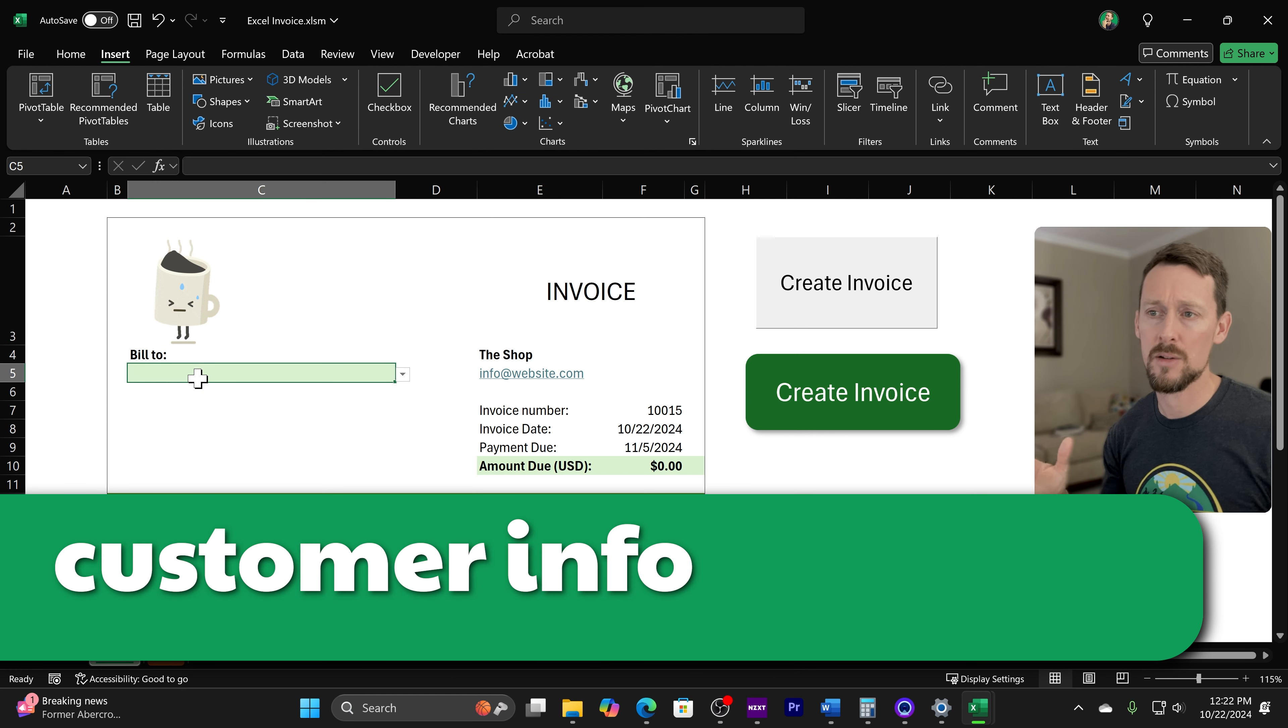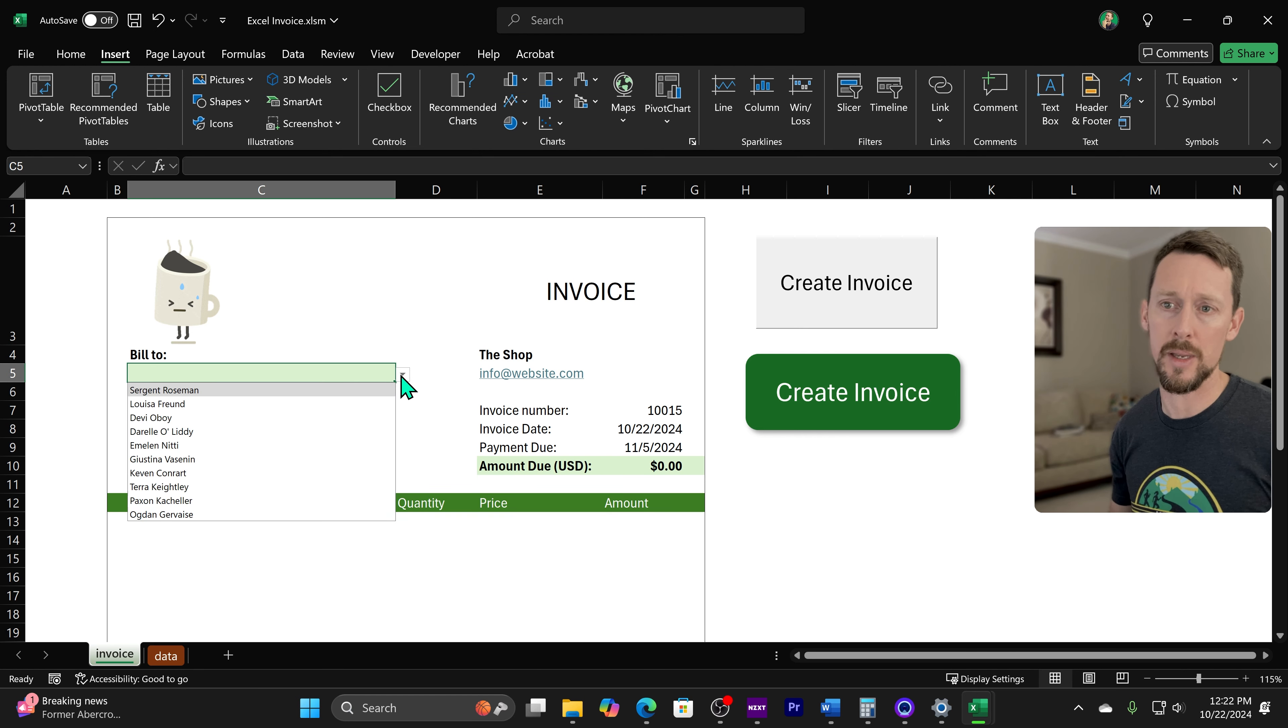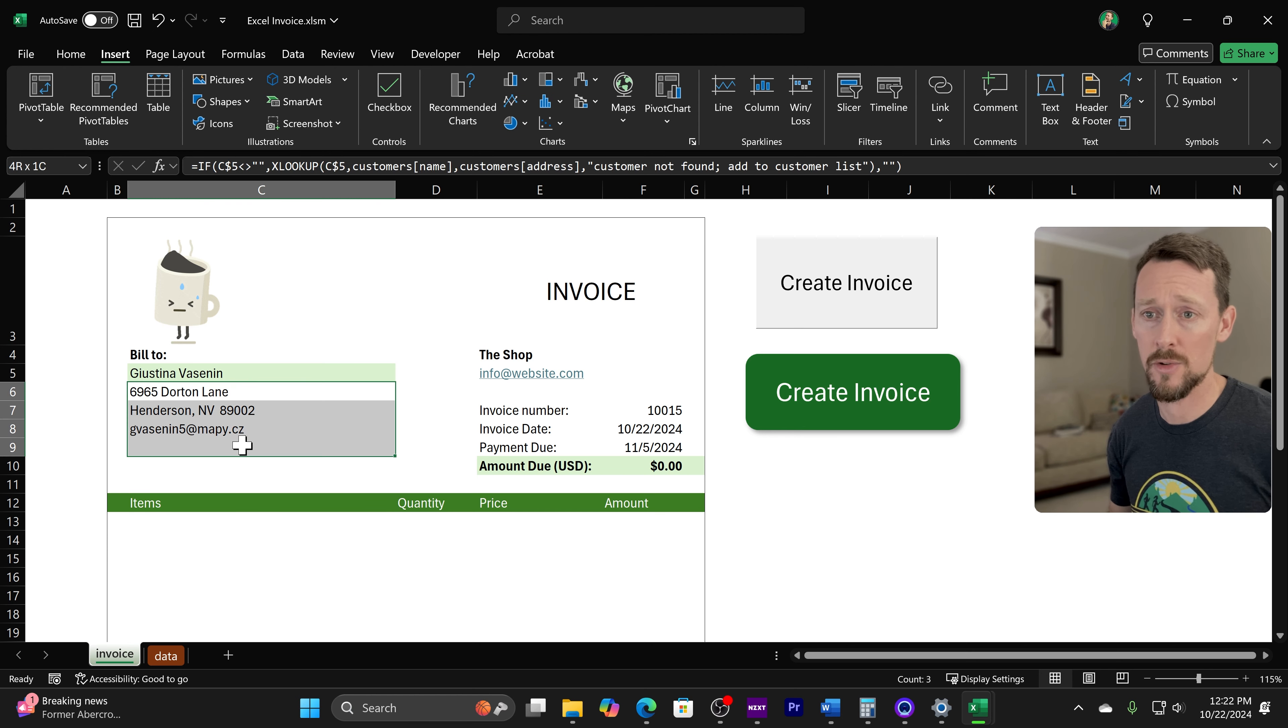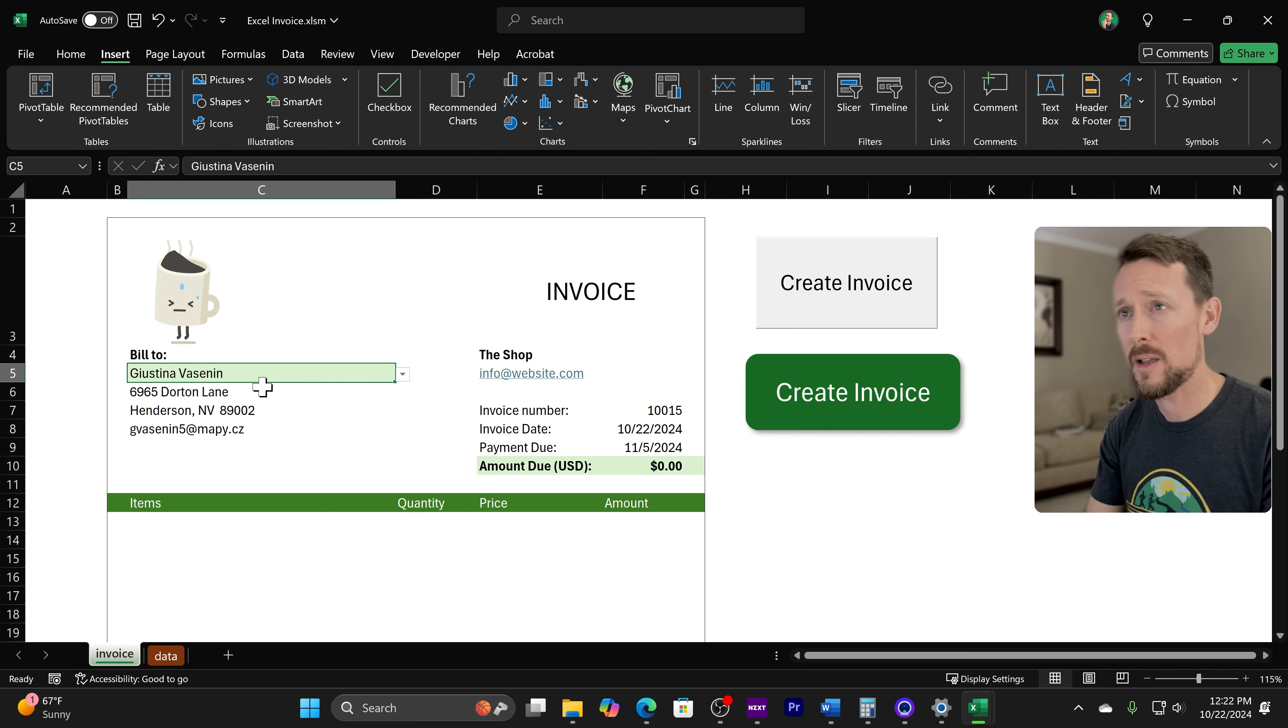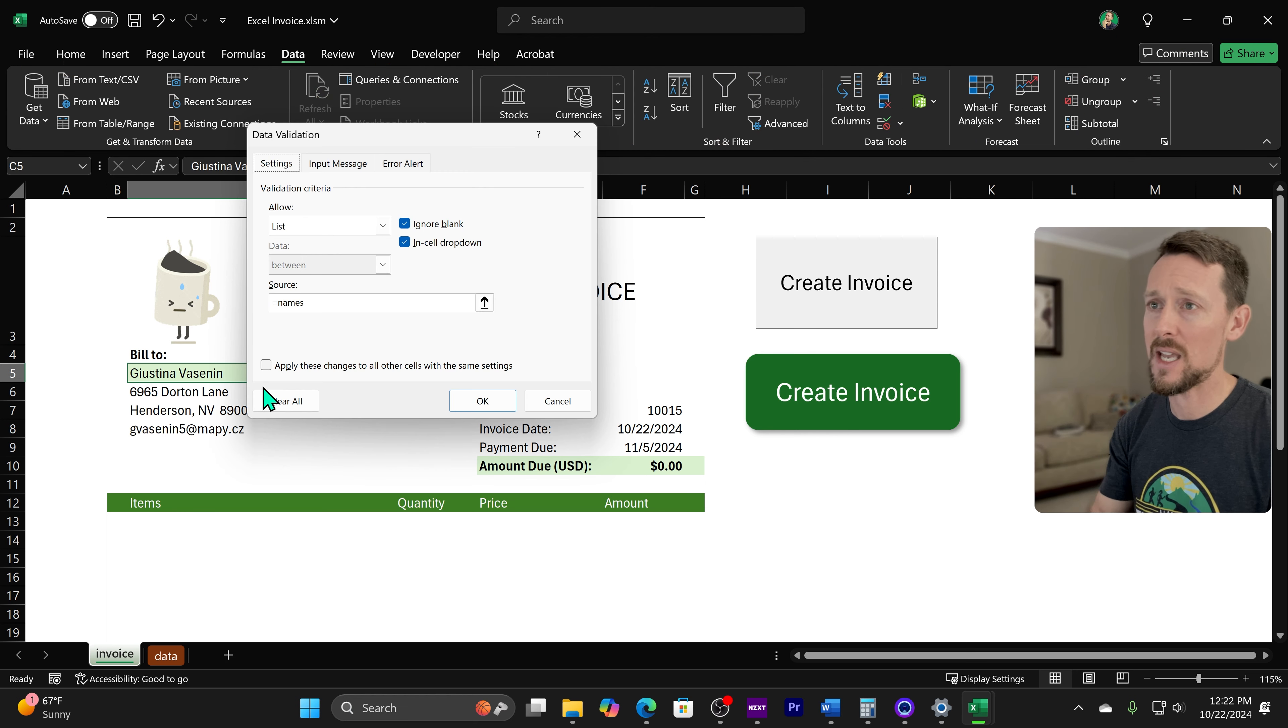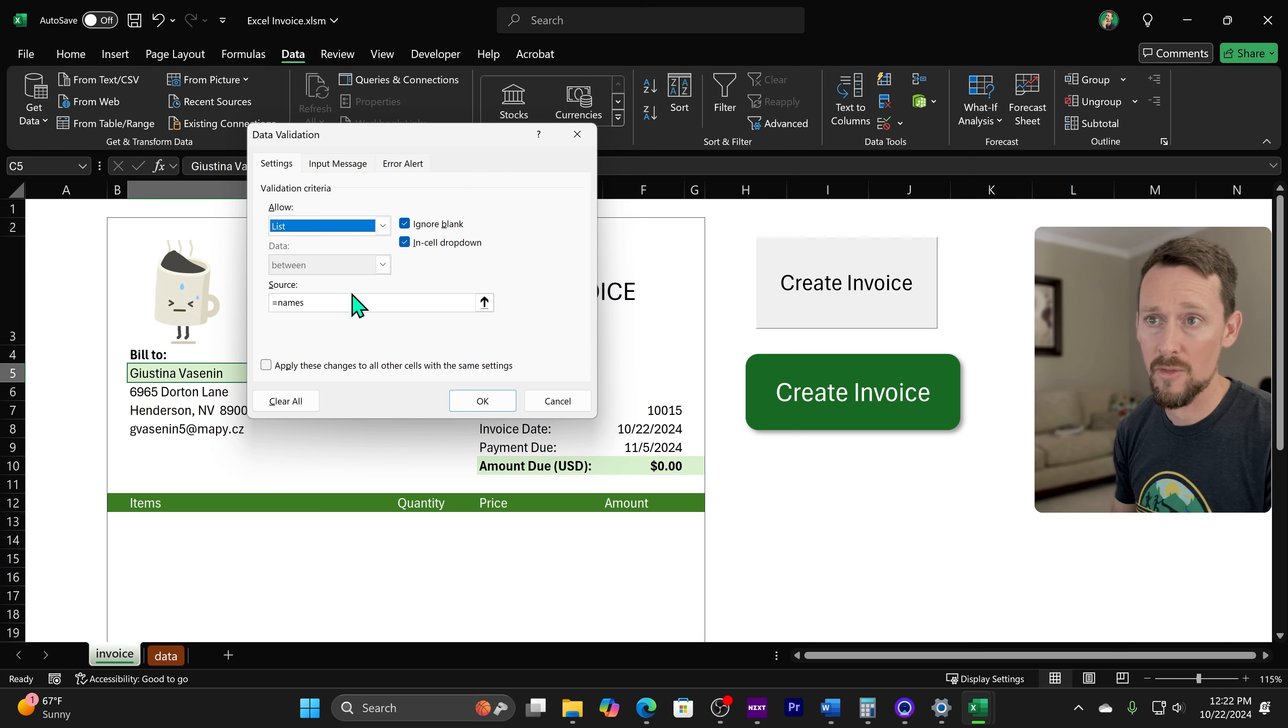And then right here is our first piece of dynamic information. So this is our customer list. We click this dropdown list and we got all the customers. When I select one, then it pops in their address right underneath here. So this is very simply some data validation. If we Alt A for the data tab and then go VV for the data validation, we can see that this is a list, which that's what it is, a dropdown list.